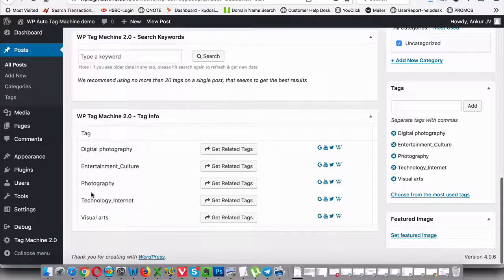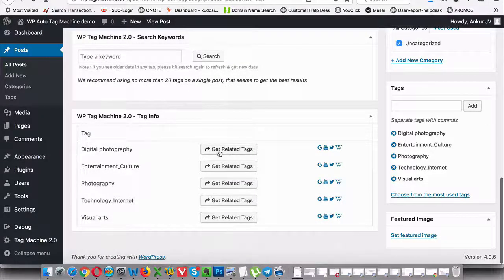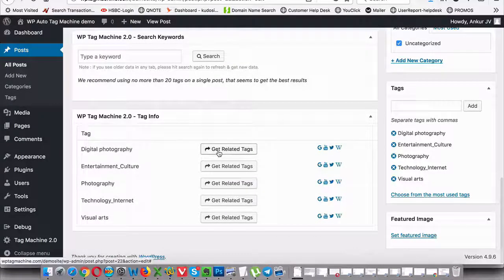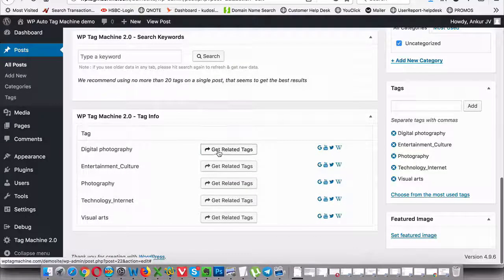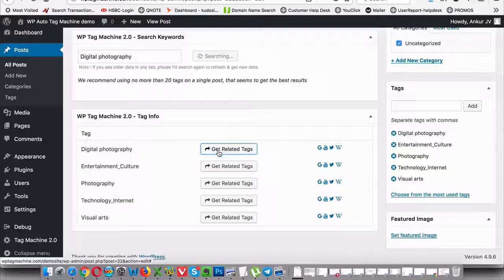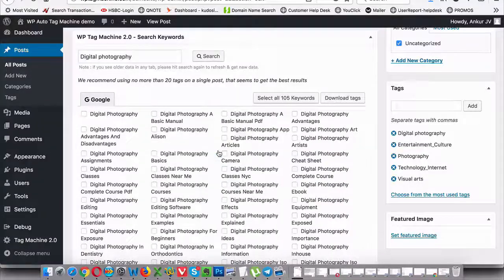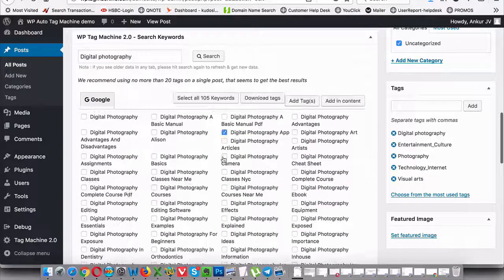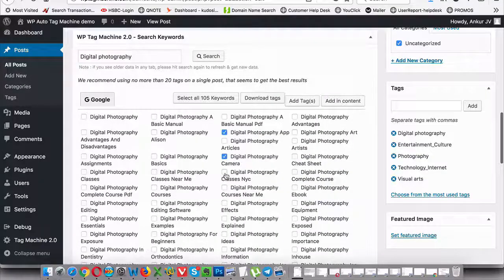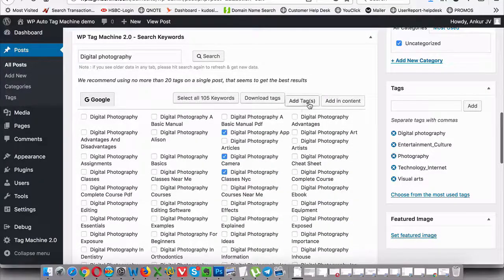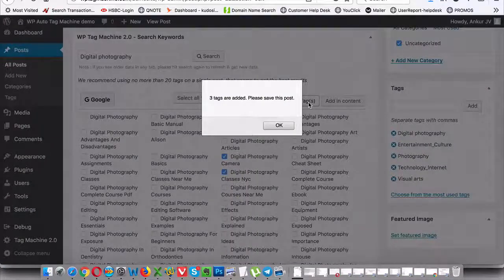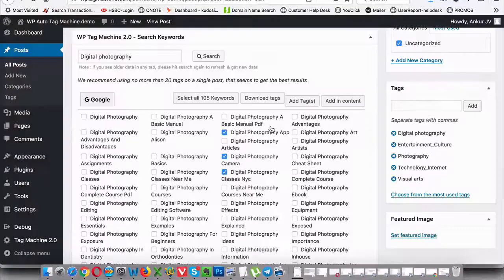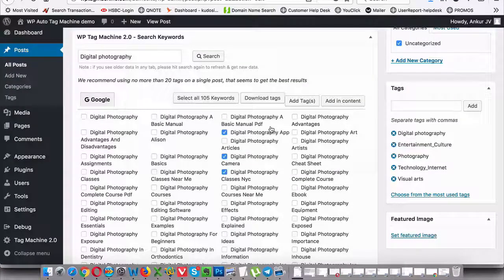Now if you want further information, you can actually find these tags here and then click on get related tags. Now when you click on this, it will automatically search for more tags for you and then you can select those tags and then add them to your article in just one more click.